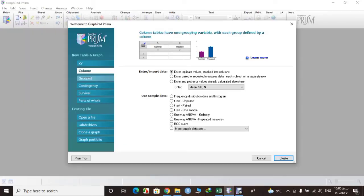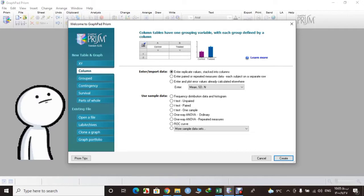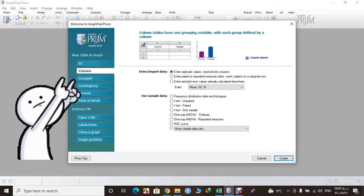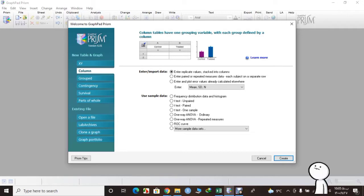Okay, after you open Prism, from this dialog box you need to select column, don't change anything else, and then create.